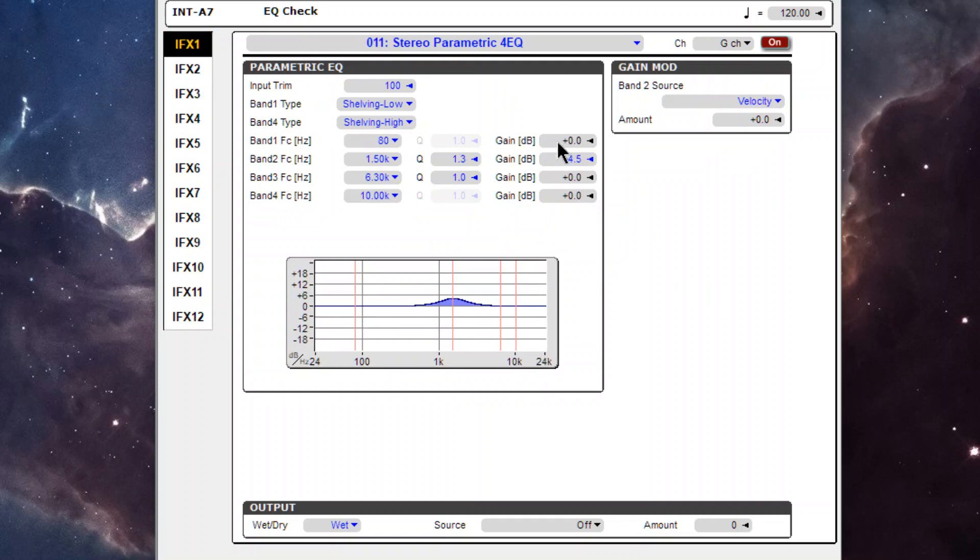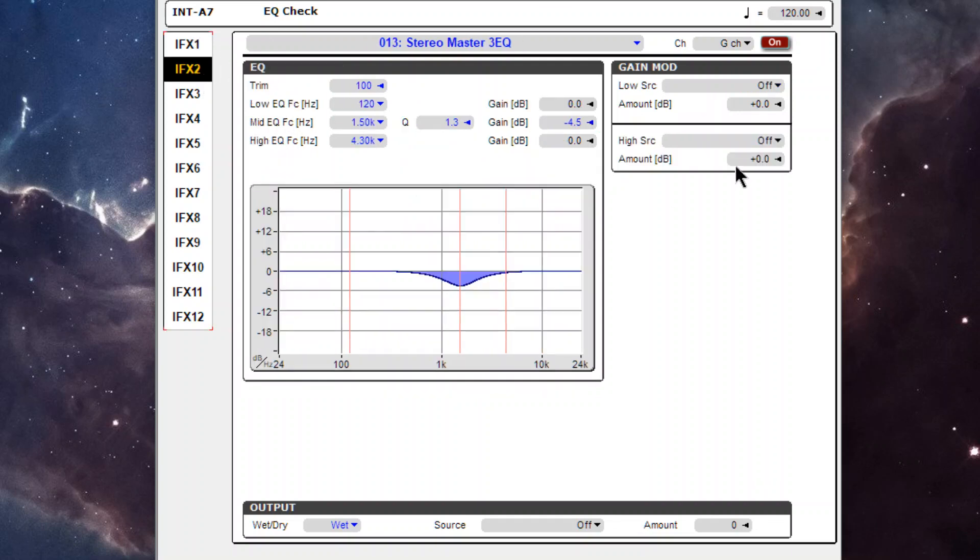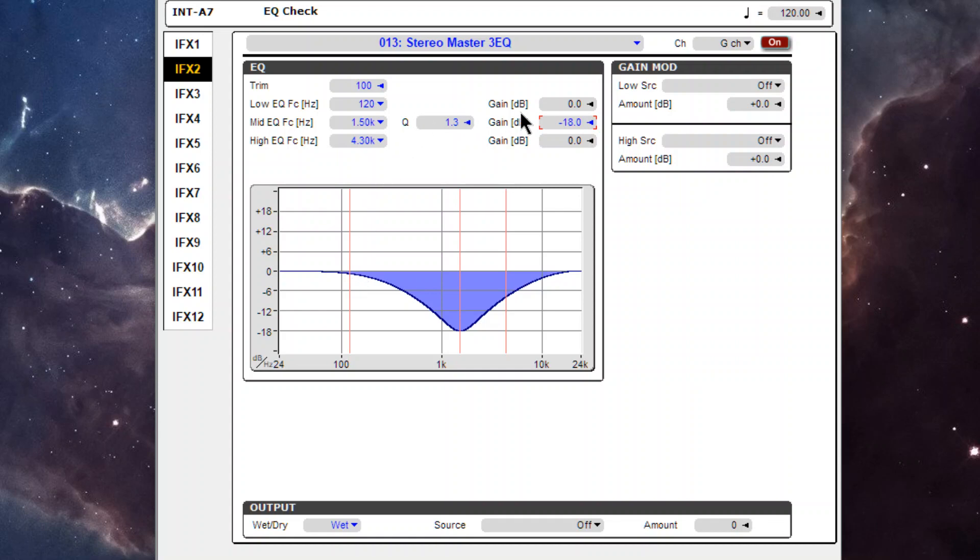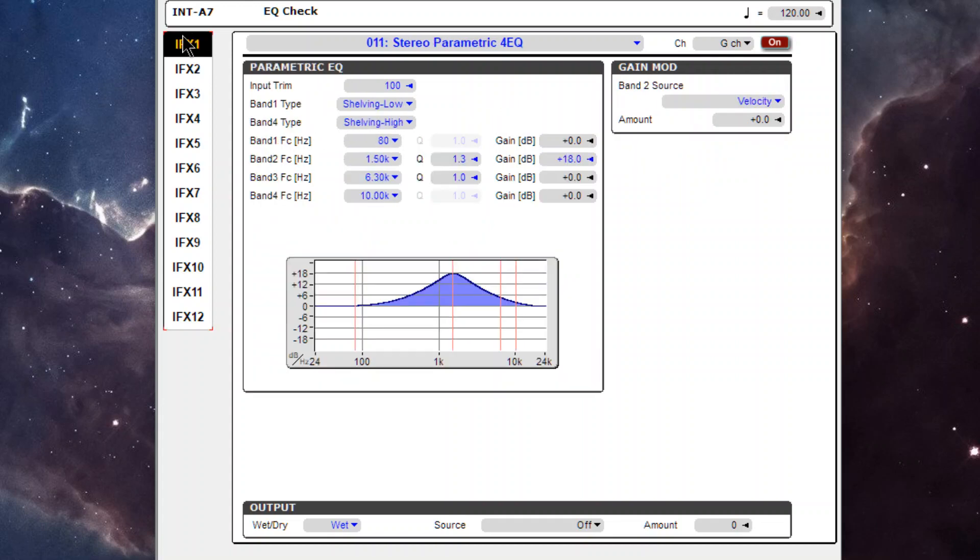If I go up plus 18 and minus 18, it's still an exact phase cancellation. So there seems to be no difference really between the gain adjustment, the parametric, of these and this.